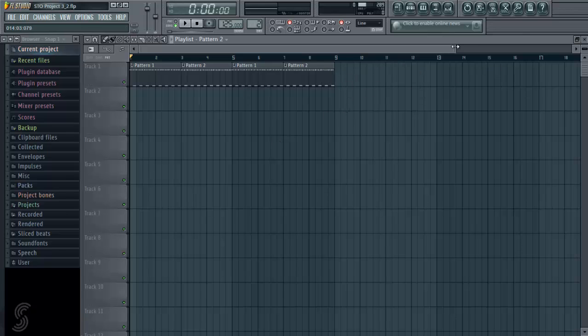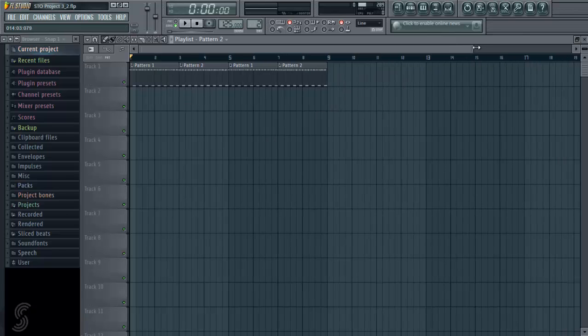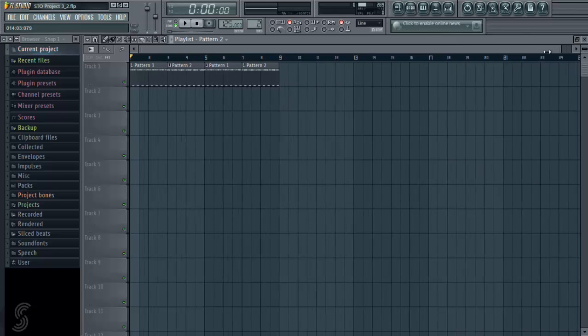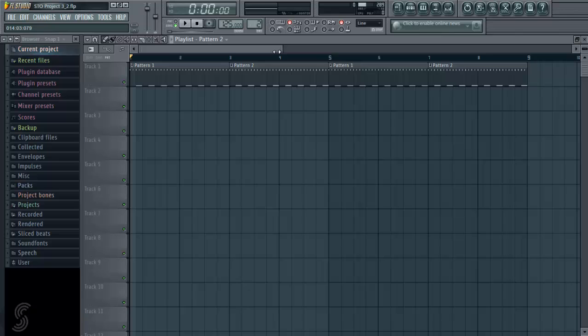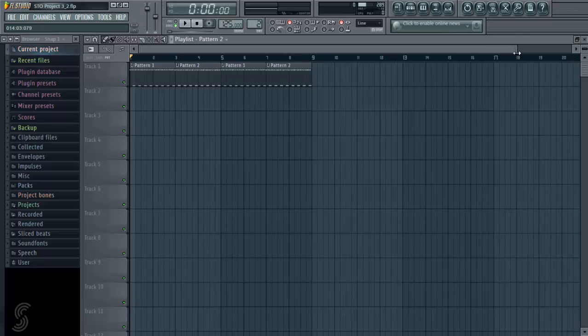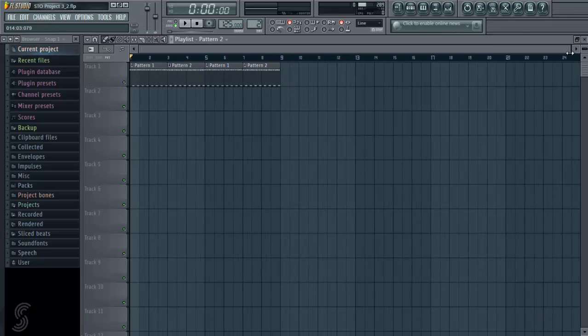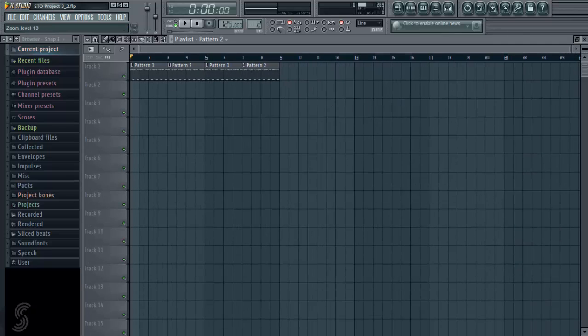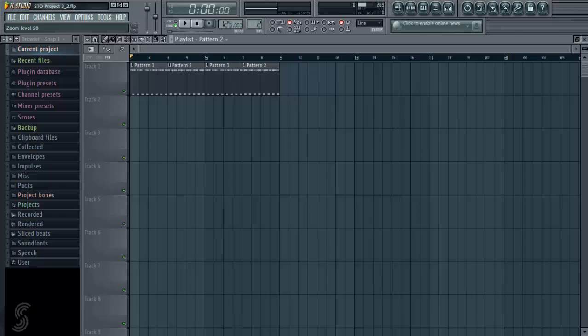Again similar to the piano roll, we can use these to zoom in and zoom out to adjust our view. That goes horizontally, and then this guy is vertically.